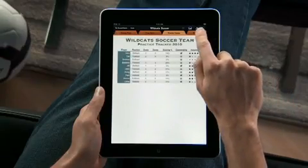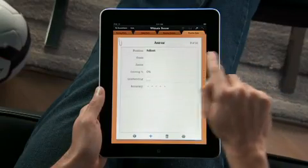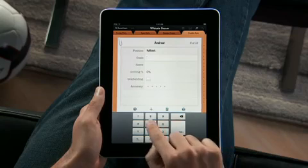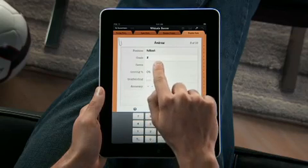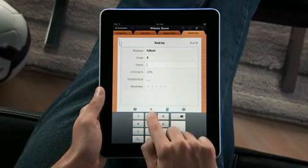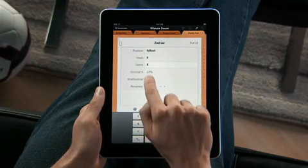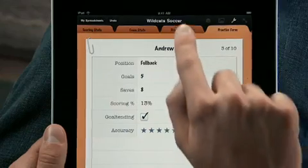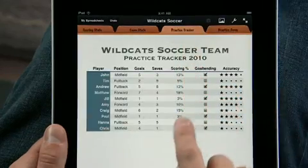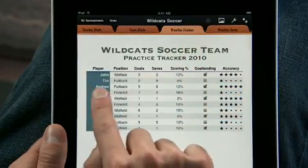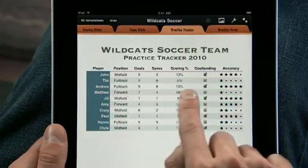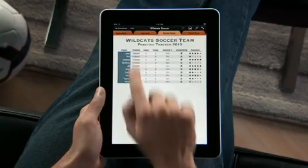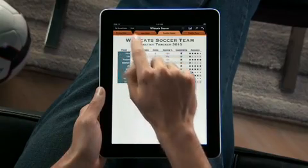iPad and Numbers are perfect for entering data wherever you are. Set up a spreadsheet with the info you need and then use the built-in forms to edit it. As you make the changes you want to the form, your table updates automatically because it's all linked together.